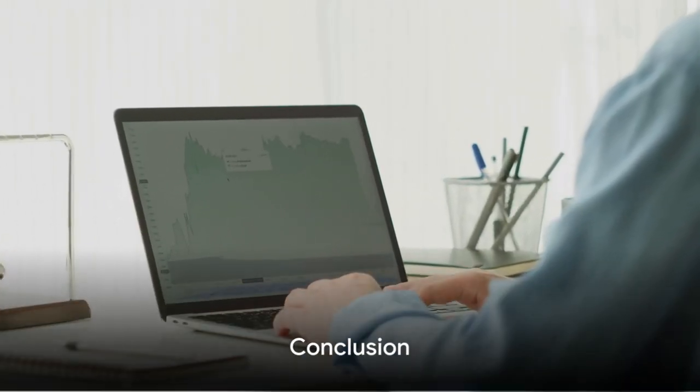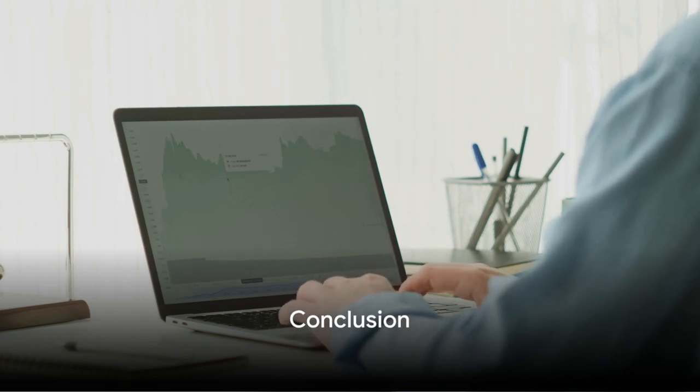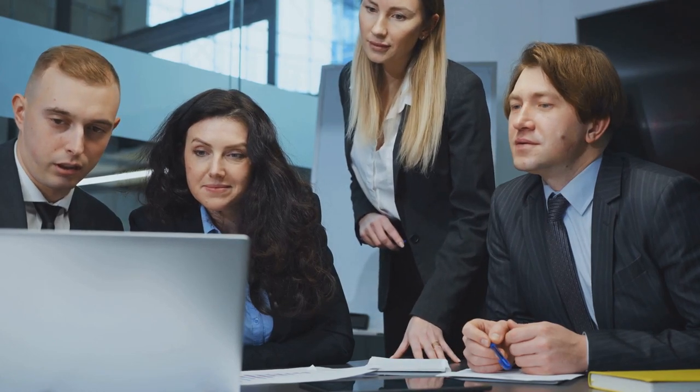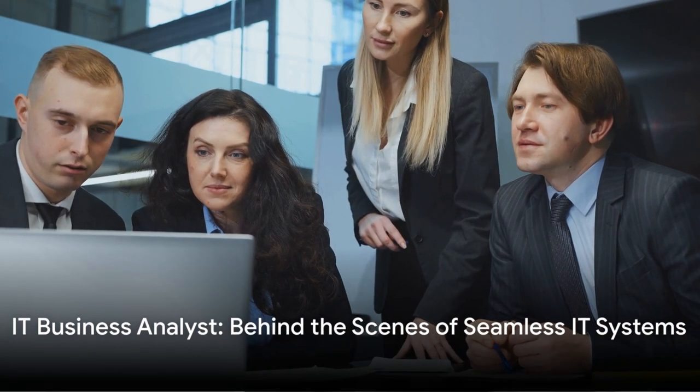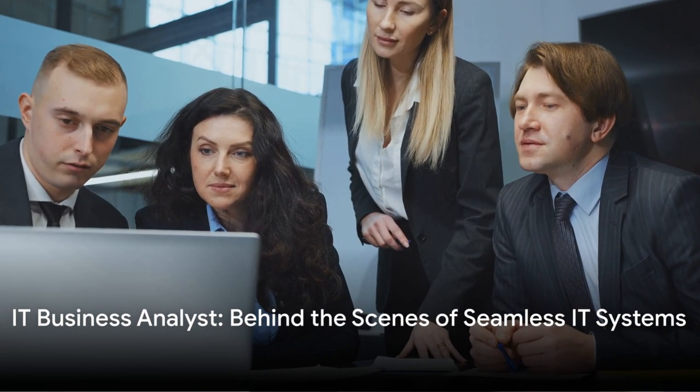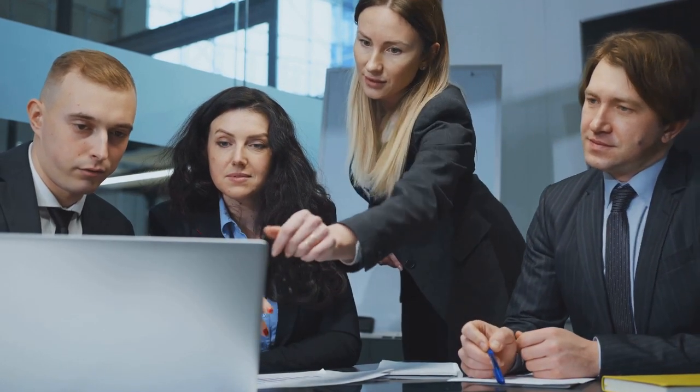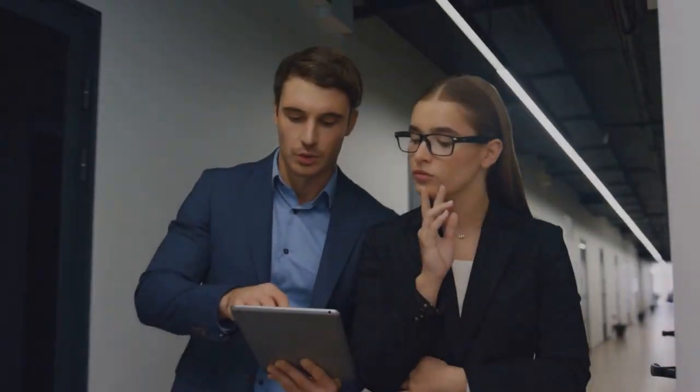So there you have it. The world of an IT business analyst decoded. They are the vital link between business and technology, translating needs and solutions between the two, and playing a crucial role in the success of an organization's IT projects. So next time you use a seamless IT system, remember, there's a good chance an IT business analyst had a hand in making that happen.